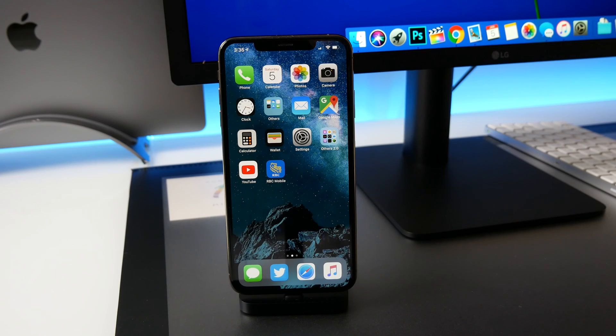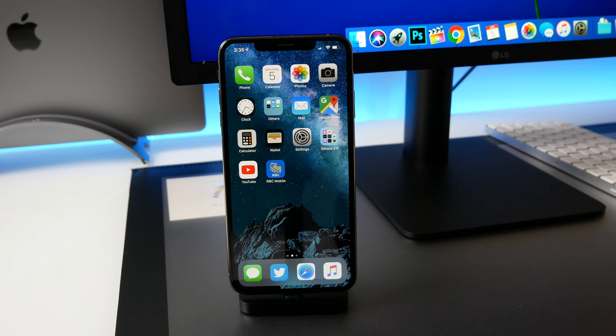What's up guys? Welcome back. My name is Michael with Apple Informed and today I want to show you how you can enable iMessage in iCloud.